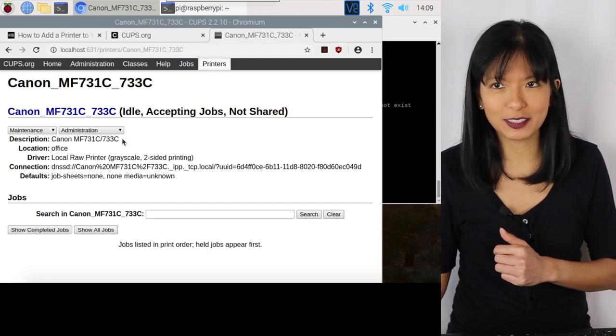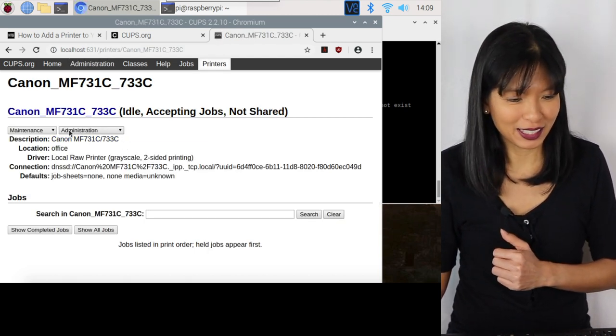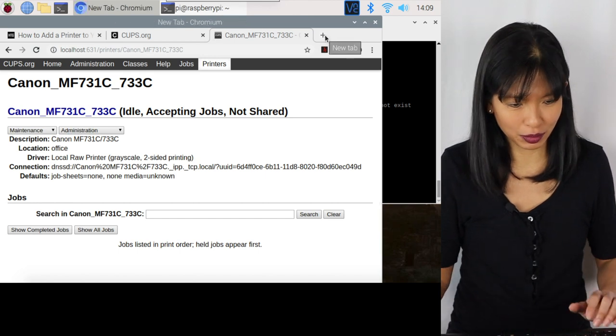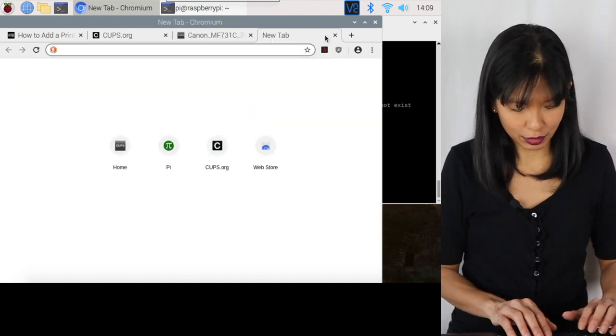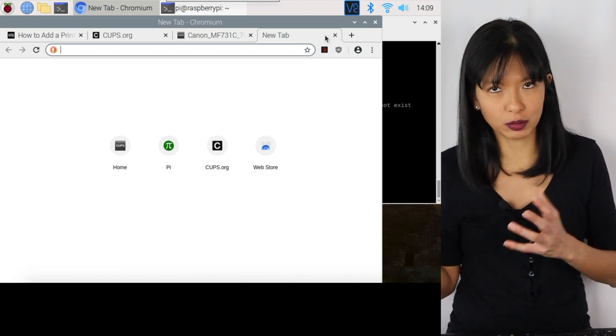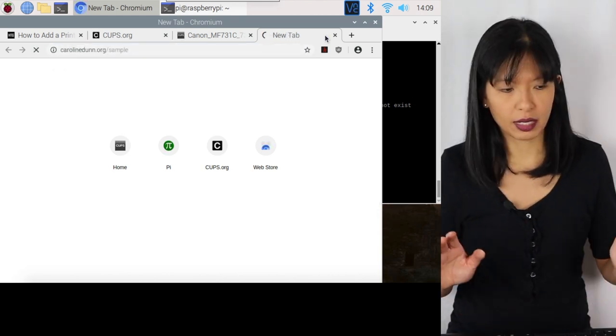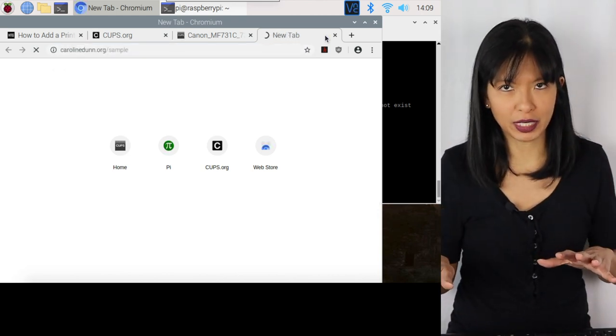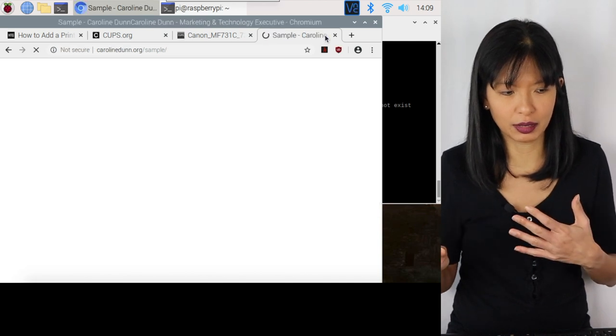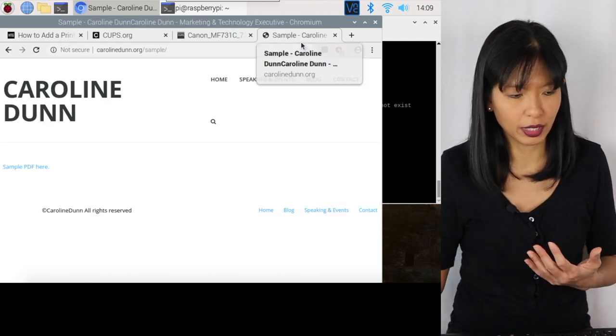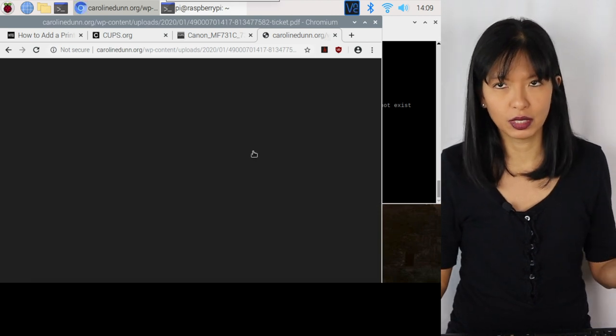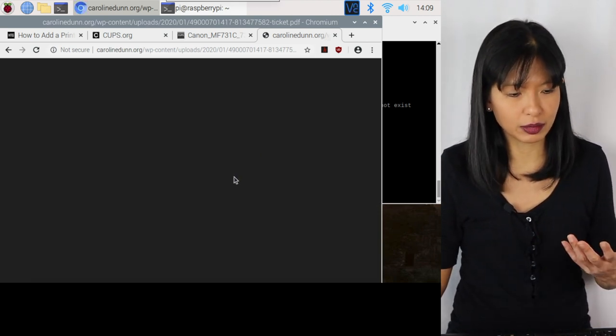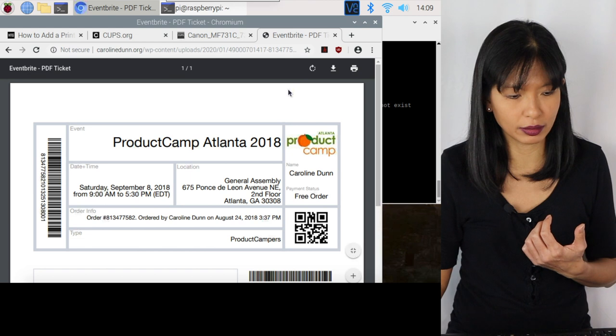So now let's give it a try. And so what I'm going to do is, I did create a PDF, or actually I saved an old PDF from an Eventbrite ticket. And I just made it really simple for me to get to for myself, carolinedunn.org forward slash sample, sample PDF here, click on that.